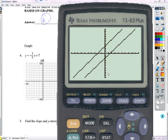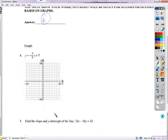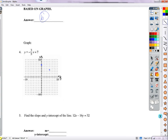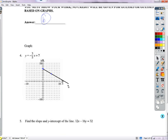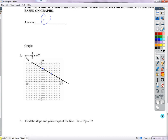For graphing: the y-intercept is 7, so we start there. The slope is negative 3/5, meaning down 3 and to the right 5. Plot that point and draw the line.